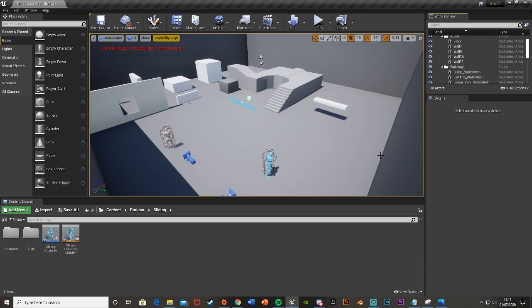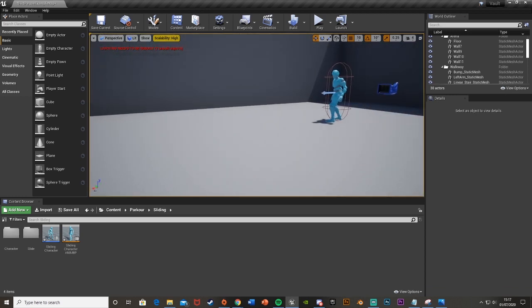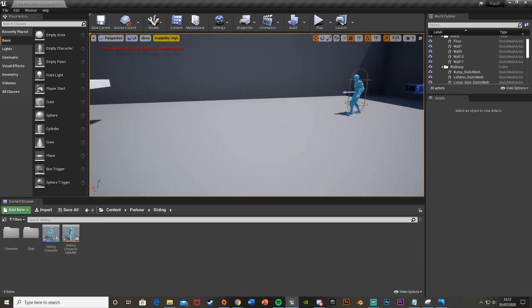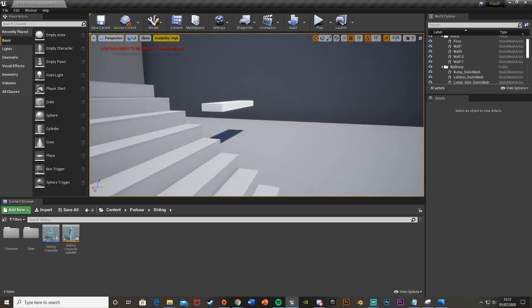Hey guys and welcome back to another Unreal Engine 4 tutorial. Today I'm going to be showing you how to slide and slide under objects. This character will be able to slide along the floor and we can slide under this object here.